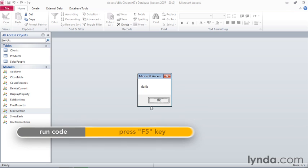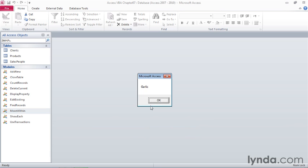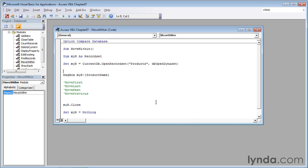When I press F5, we get garlic, which is the first record's product name value, so I'll click OK. What happens is that when Access opens the products table as a dynaset, the pointer is set to the first record.